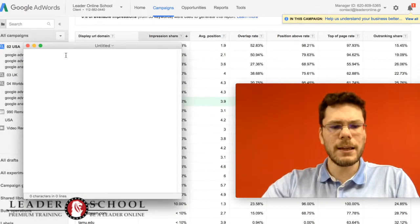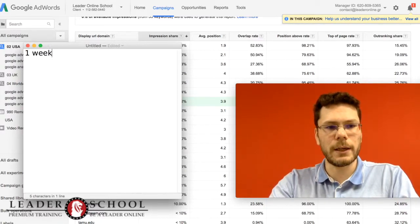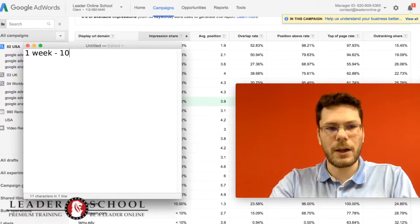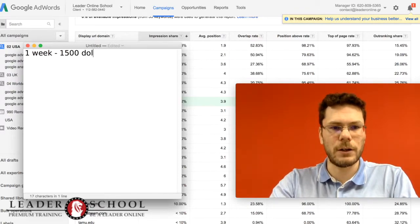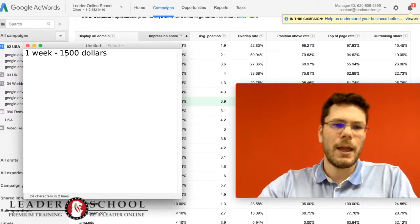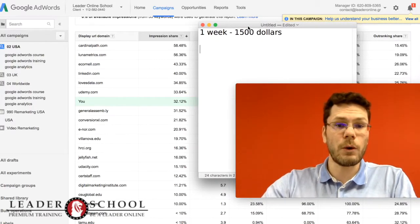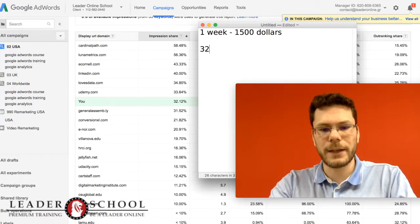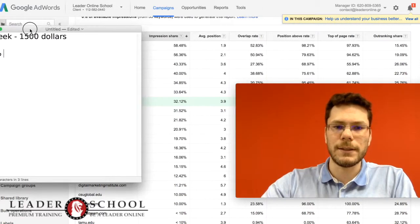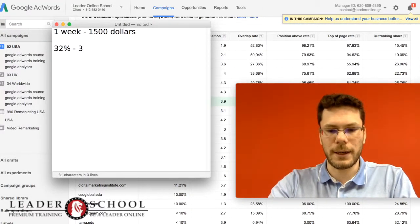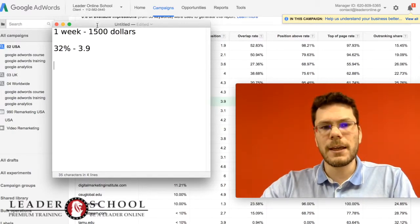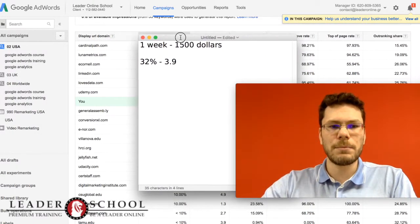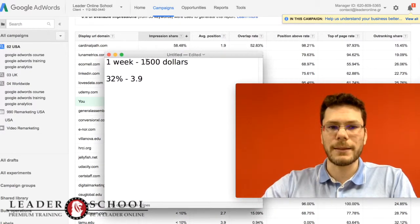Let's say that in one week you spend $1,500 and you have these results. So for one week I have 32% of the market and my position is 3.9 average position. Let's say that I want to calculate how much money our first competitor spends.